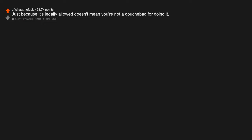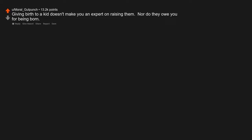Just because it's legally allowed, doesn't mean you're not a douchebag for doing it. You are not immune to propaganda. Mob mentality doesn't mean you are right. Giving birth to a kid doesn't make you an expert on raising them, nor do they owe you for being born.